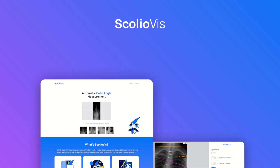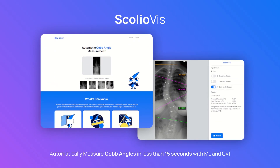Introducing ScolioViz, the automated Cobb Angle measurement tool for anterior-posterior spine x-ray images. We harness the power of machine learning and computer vision in order to analyze what your spine looks like and extract the Cobb Angle values.